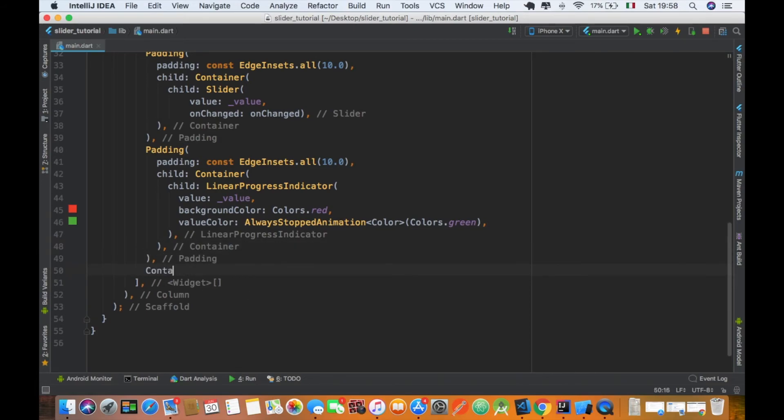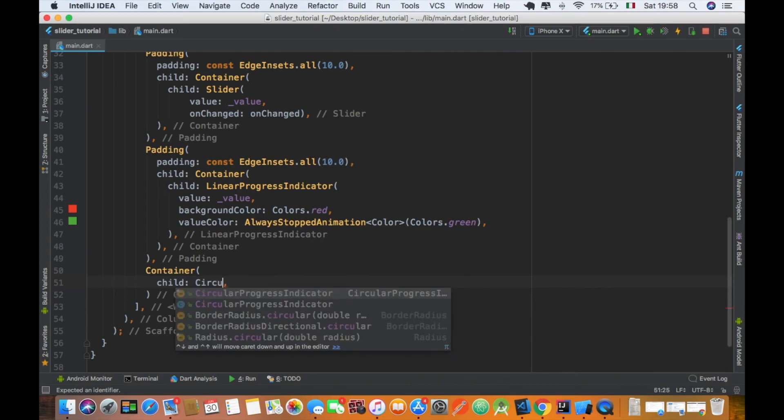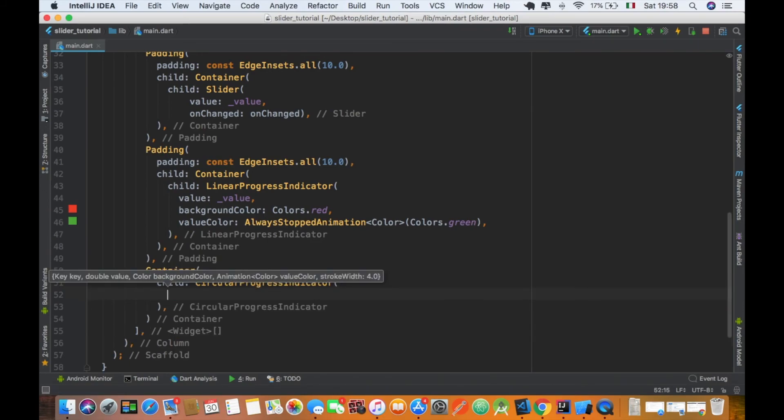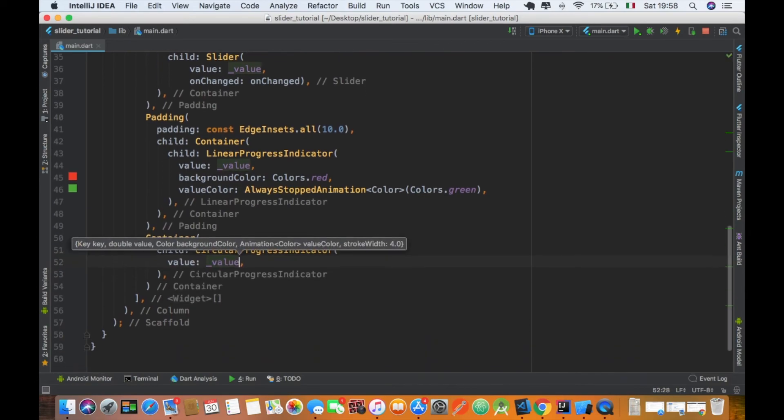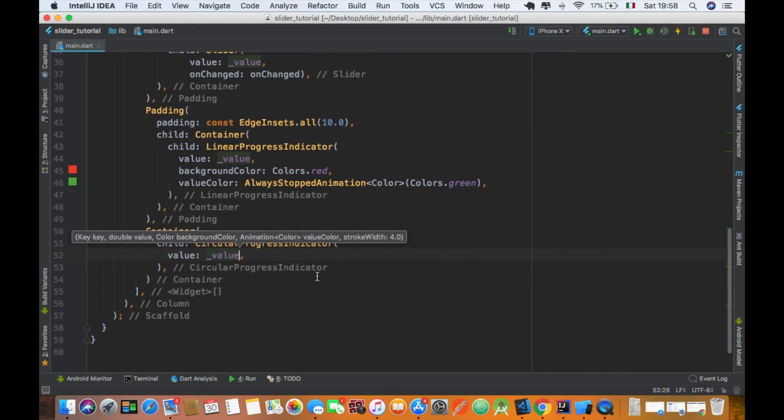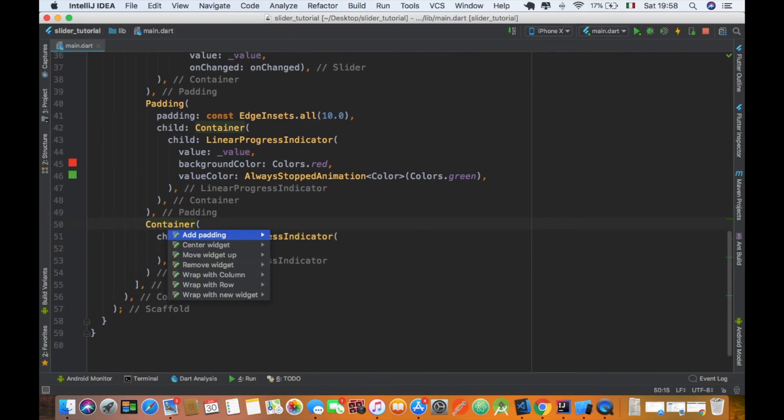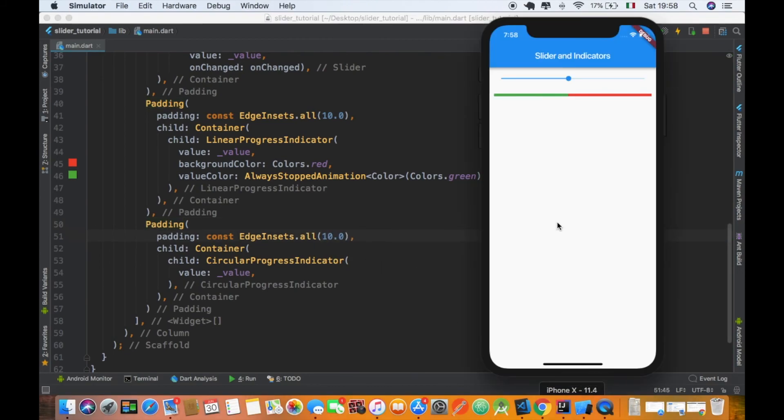Now in a new container we can set our circular progress indicator. This is really similar to the linear progress indicator. So I'm not going to change the color, but I'm only going to assign it a value so you can see how it works. Also the padding to make it a little bit nicer. And then let's hot reload it.